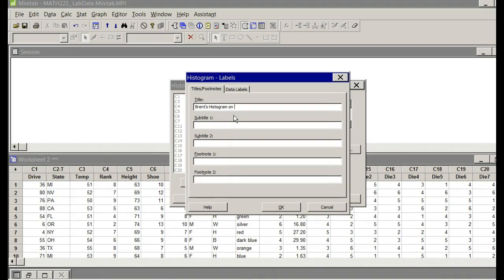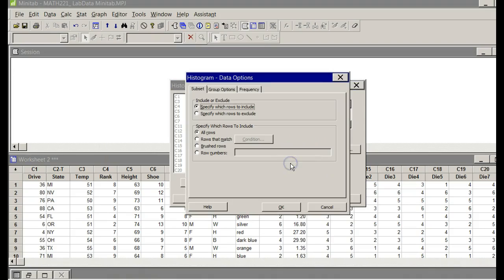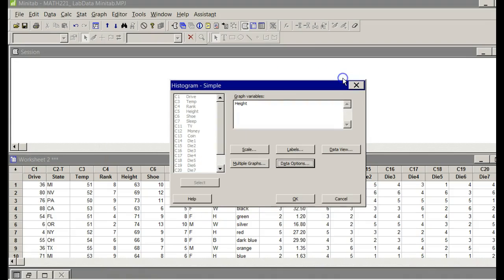You could title it number two, whatever you want to title it. Say okay. Anything else? We don't need anything else. I mean, I could do some other things, but I don't really want to. This is going to be fine. Just click OK.